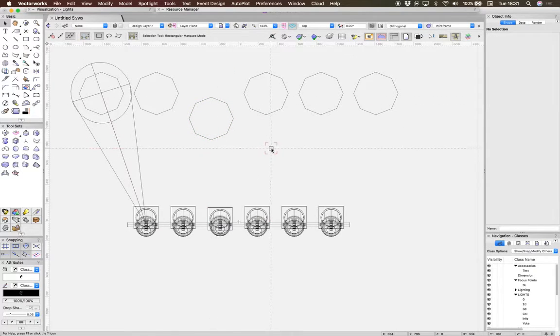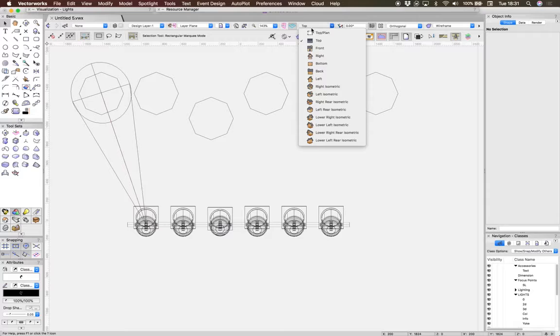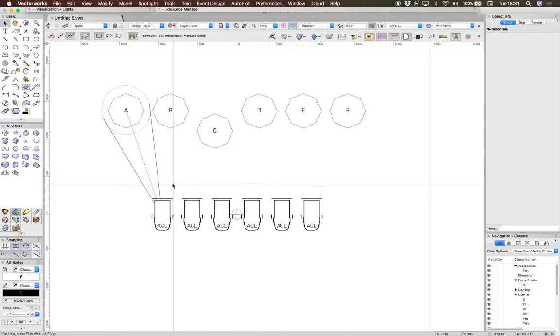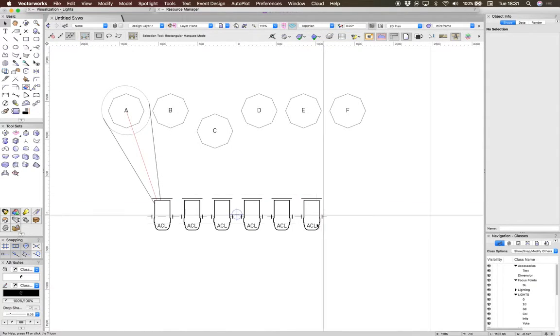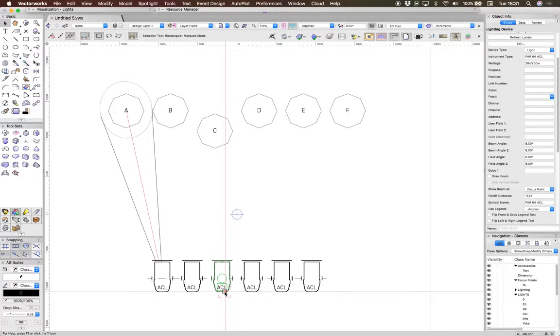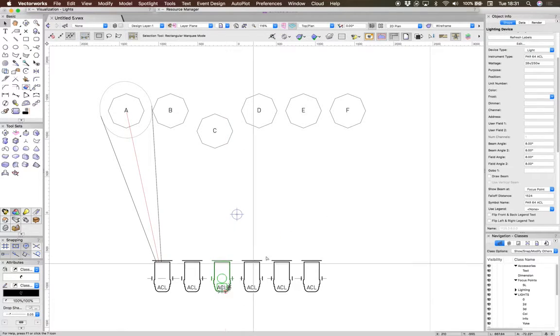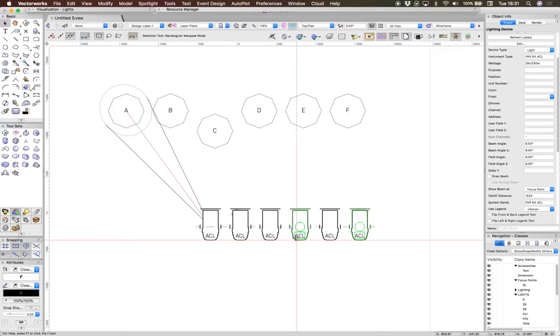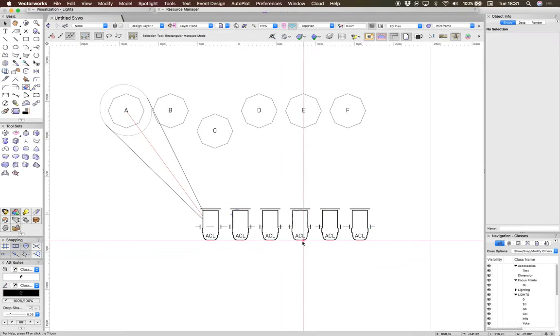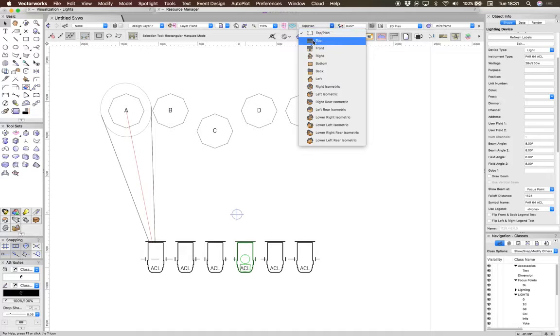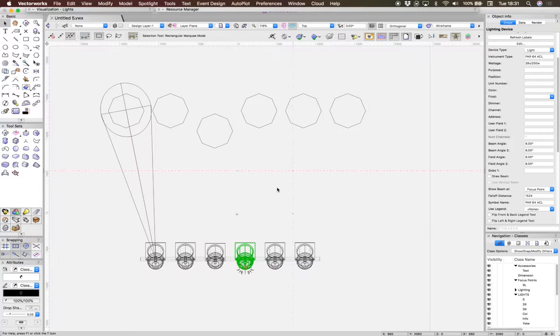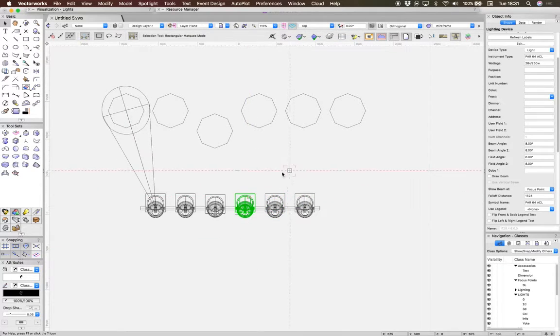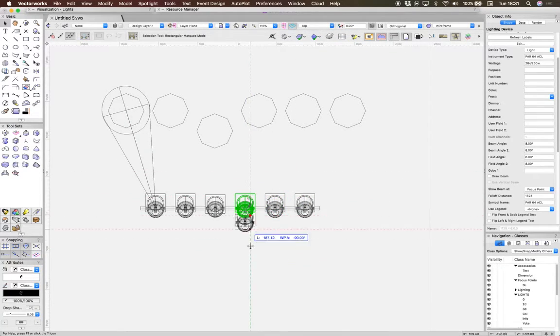you will see that it does tilt. Now, obviously one of the good things about these is that they all move together. So in top view you can see they do all move together, and you can